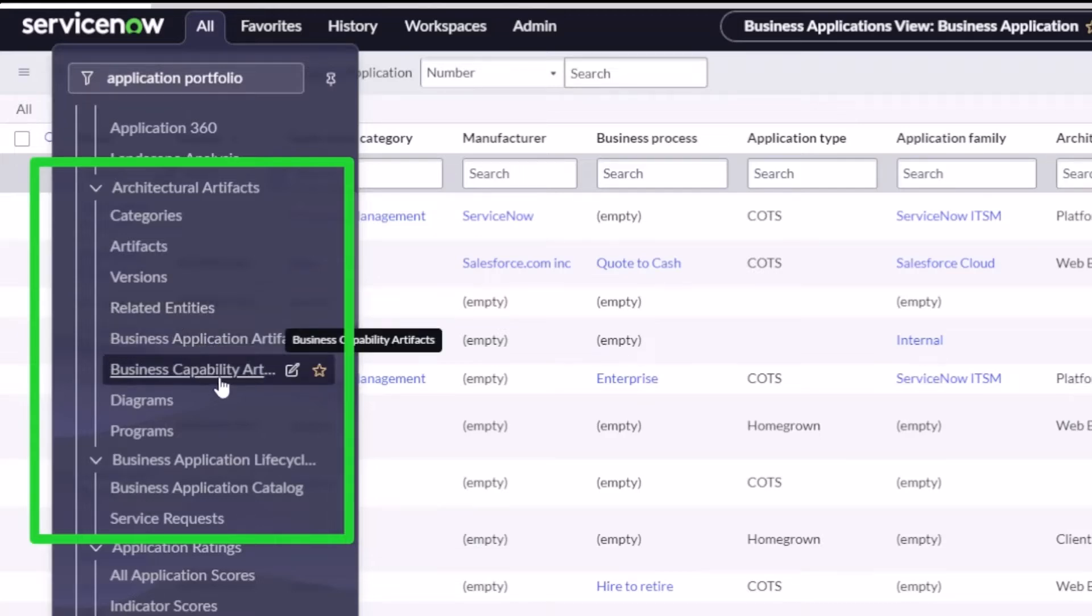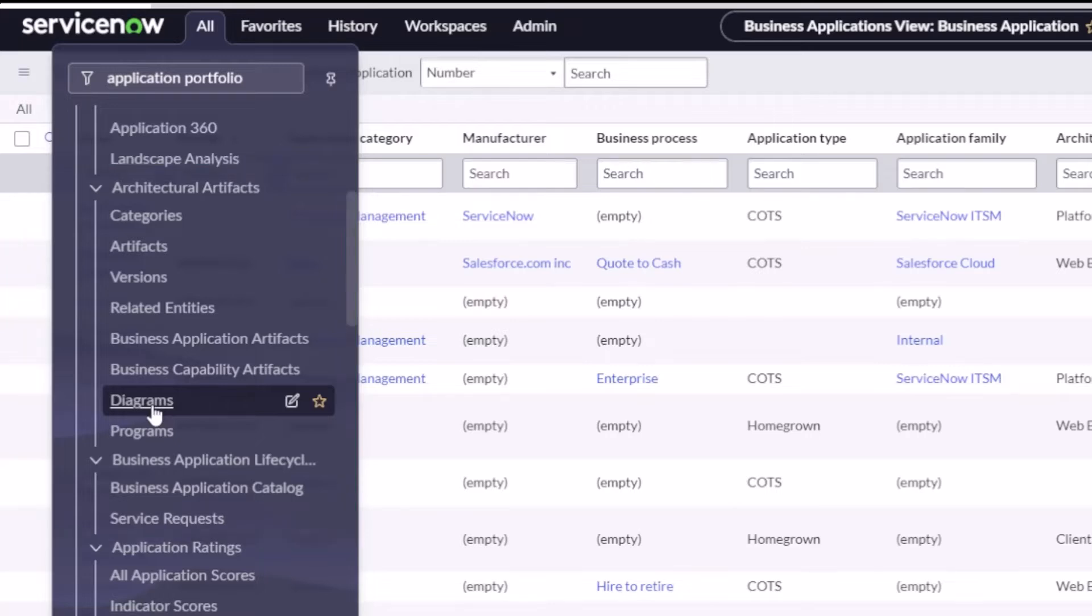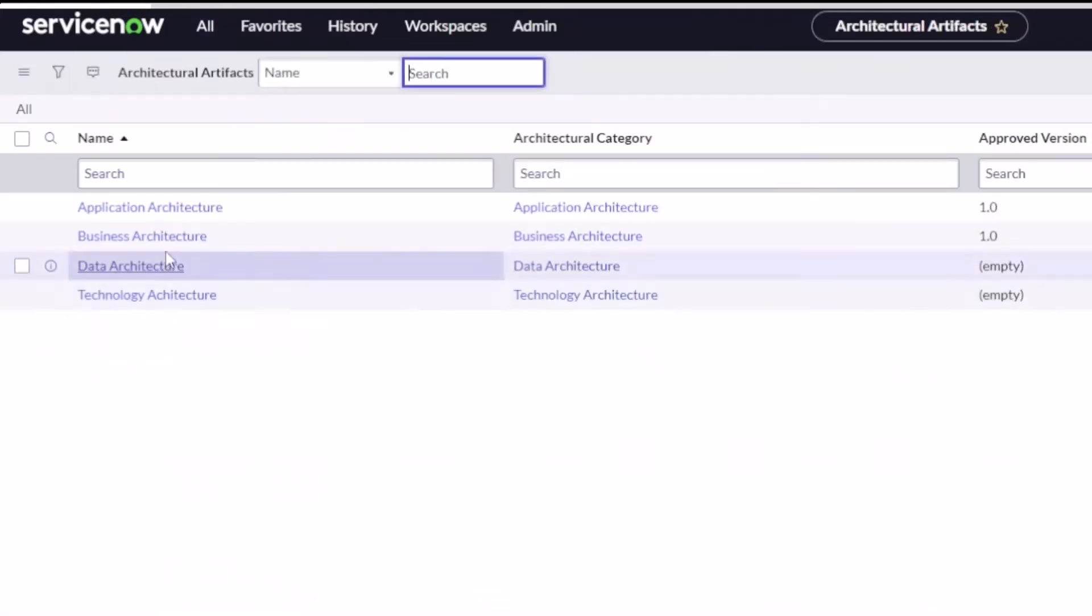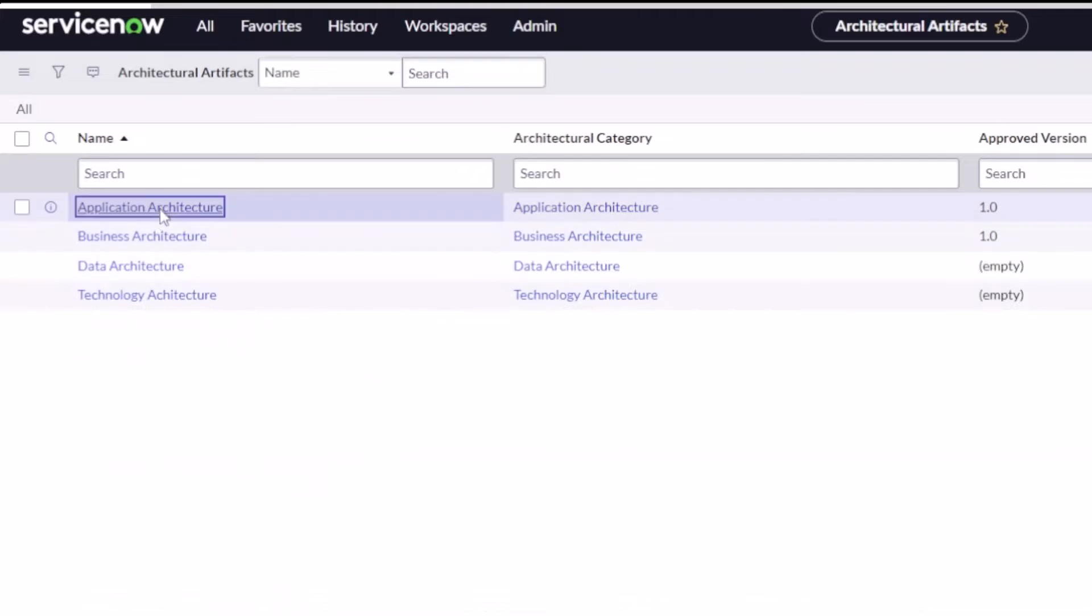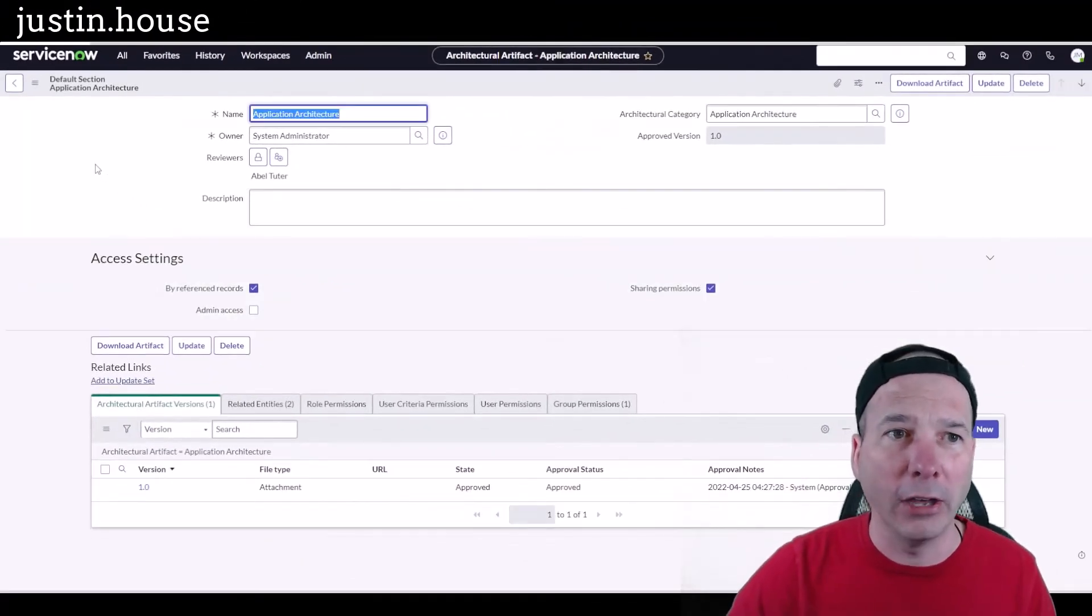You'll see here in a second the business app, business capability artifacts, and then diagrams. I'm going to cover diagrams in a future video. If you use Lucid Chart, you're going to want to look for that video. But let's go ahead and take a look at a sample artifact so you can see and understand what you're missing out on.